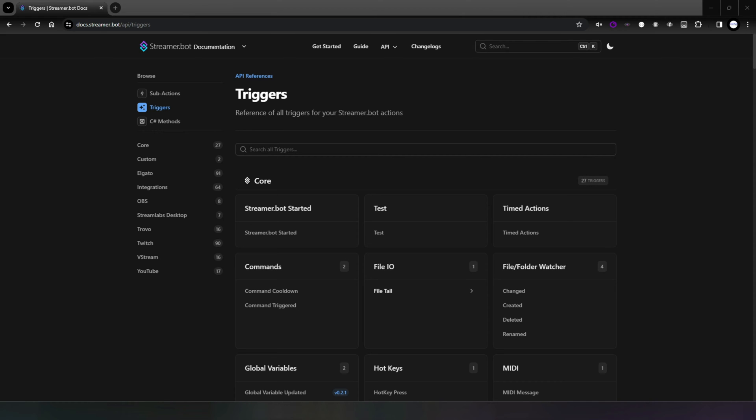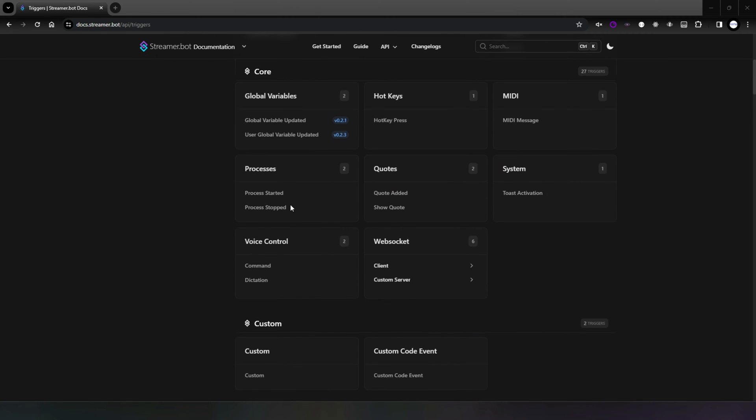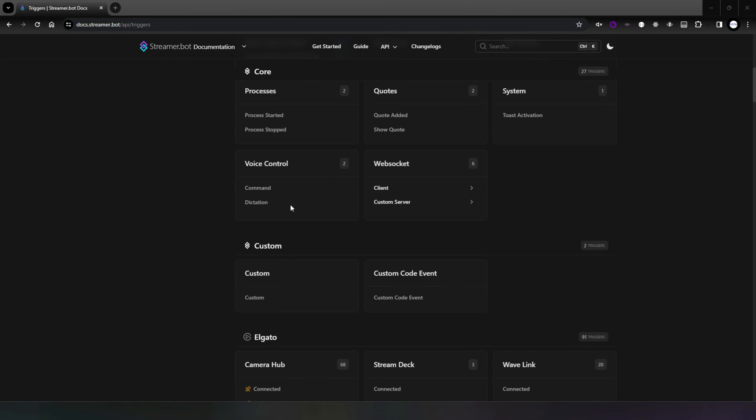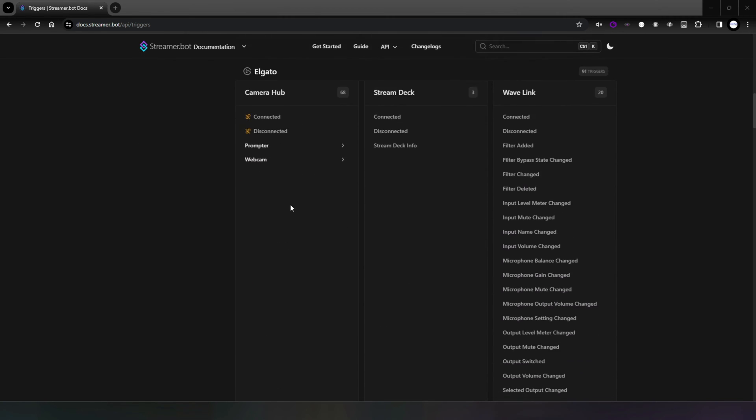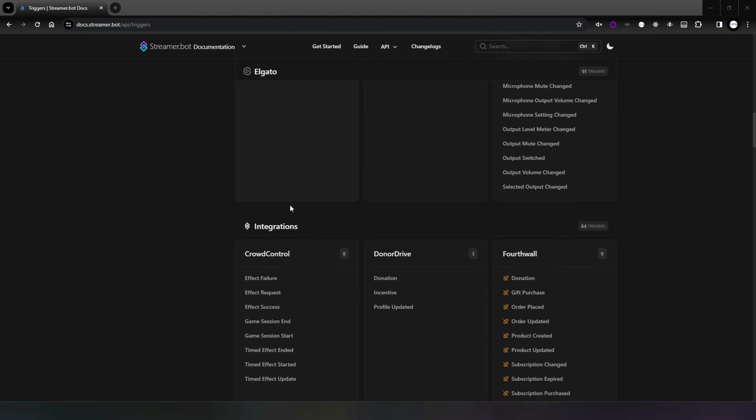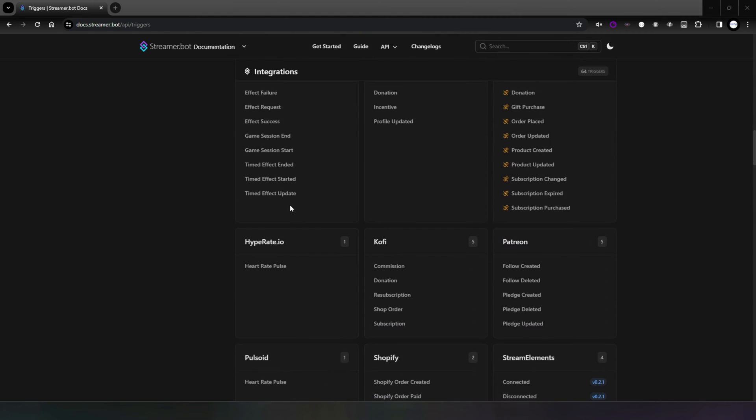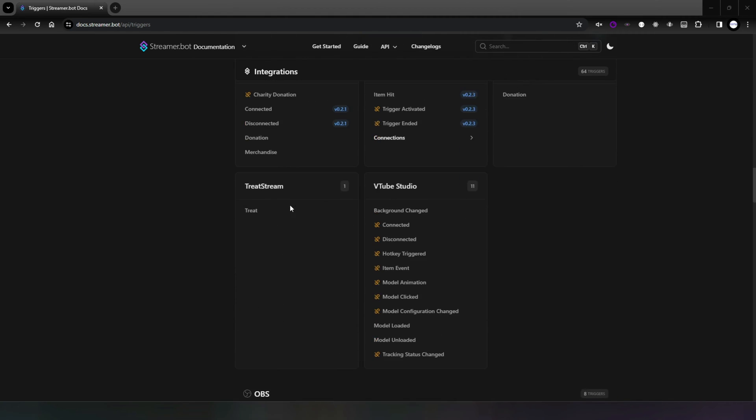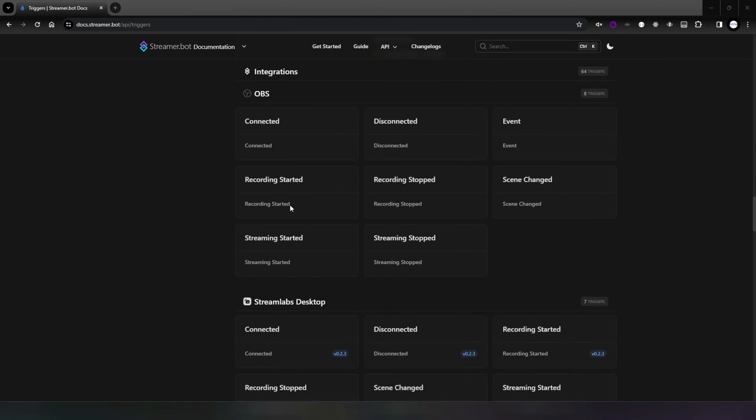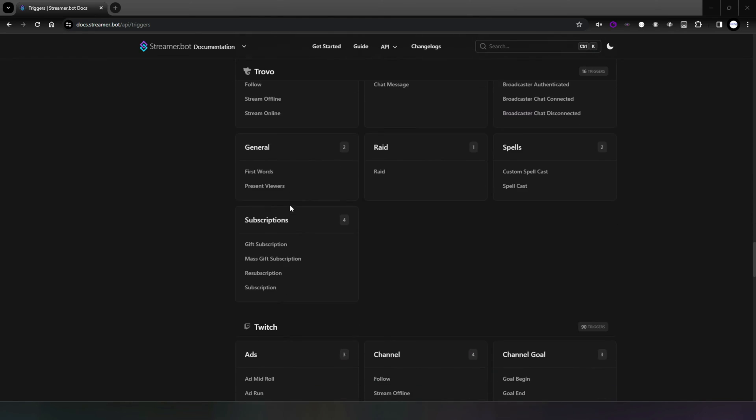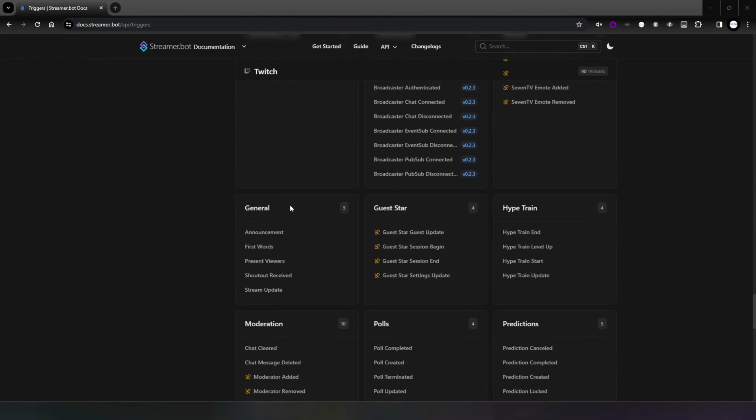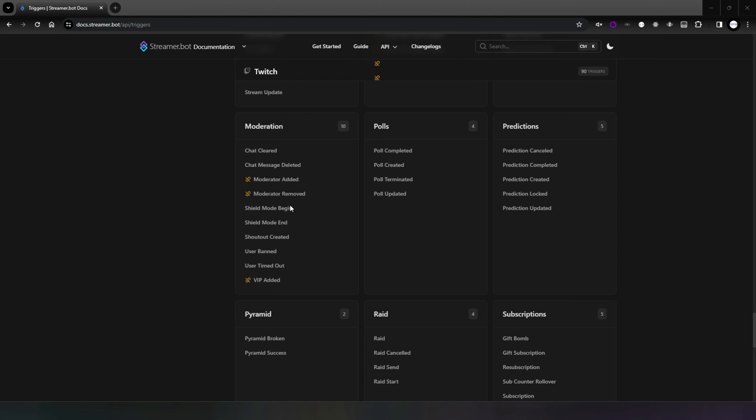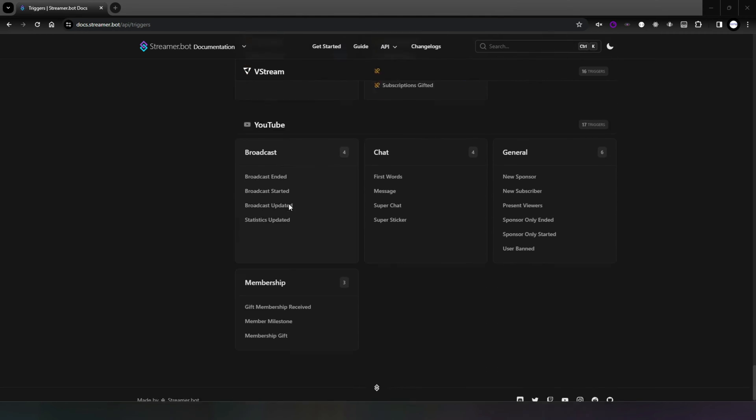Triggers, as the name suggests, trigger actions. Along with actions and sub-actions, this is the core logic of how StreamerBot works. At the time of recording there are over 330 different triggers in StreamerBot, and as we grow and evolve this number is increasing, so it's important to know how triggers work and the different types.